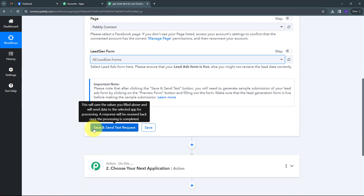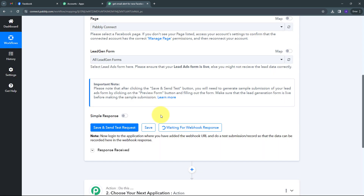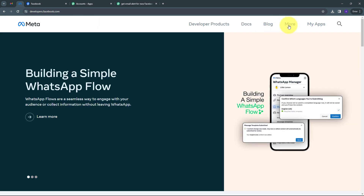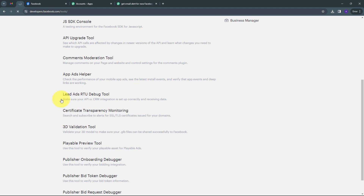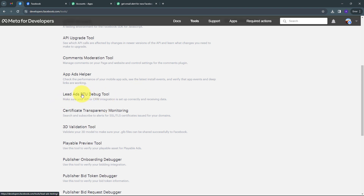I need to click the Save and Send Test Request button. We can see it is waiting for a webhook response. To get this webhook response I need to create a sample submission. For that I am going to use Meta for Developer and I need to make sure my lead generation form is live. To create the sample submission, I open Meta for Developer, go to More, then Tools, and use the Lead Ads RTU Debug Tool.